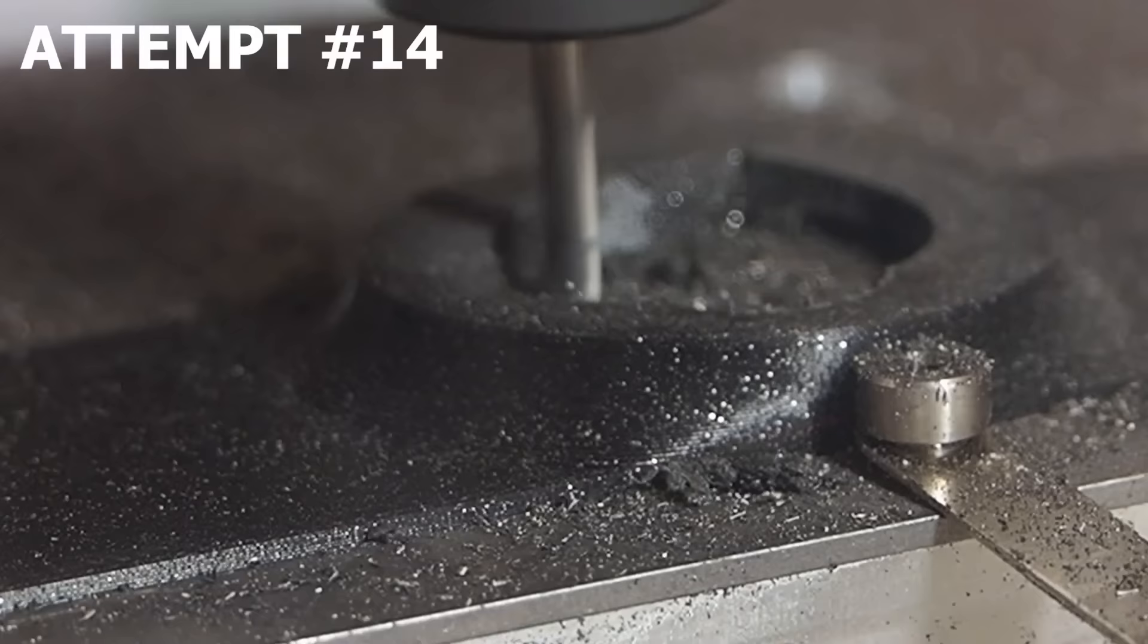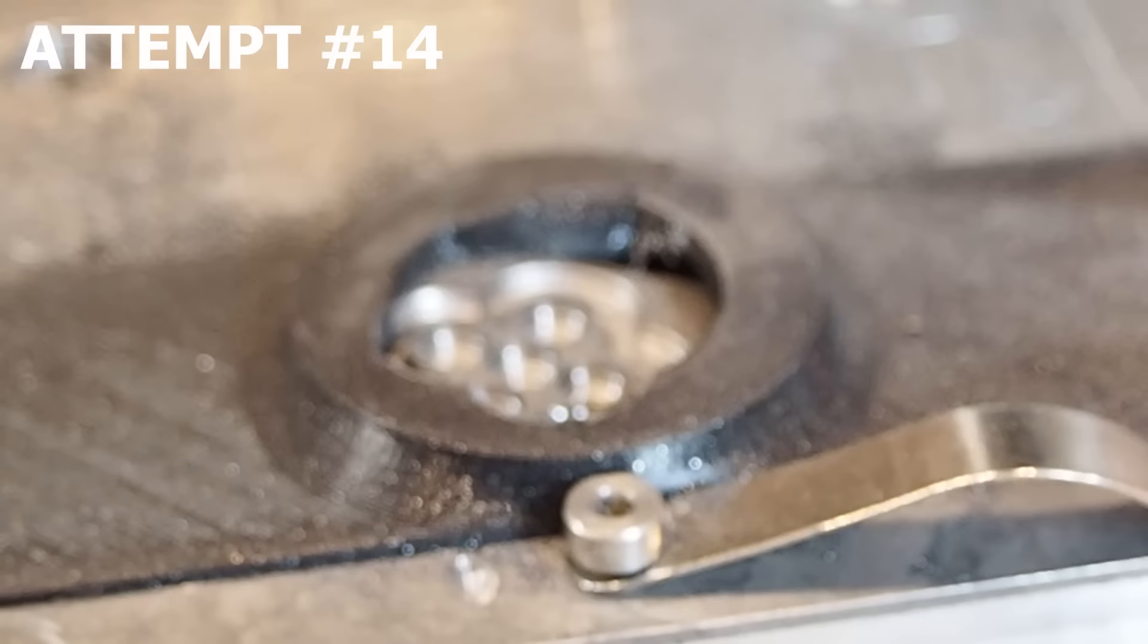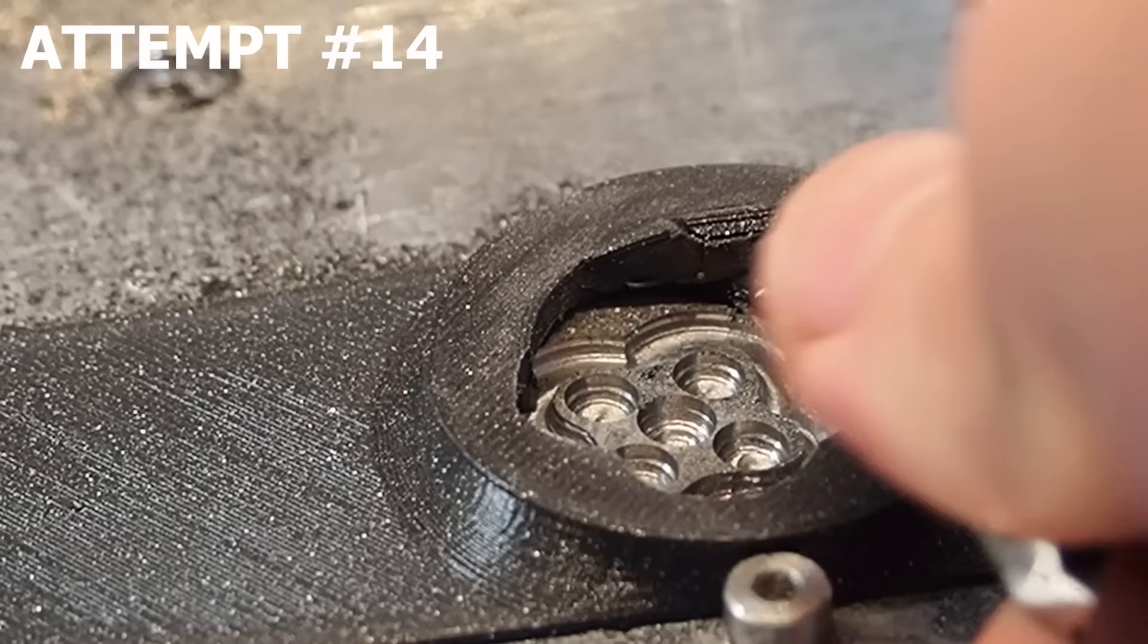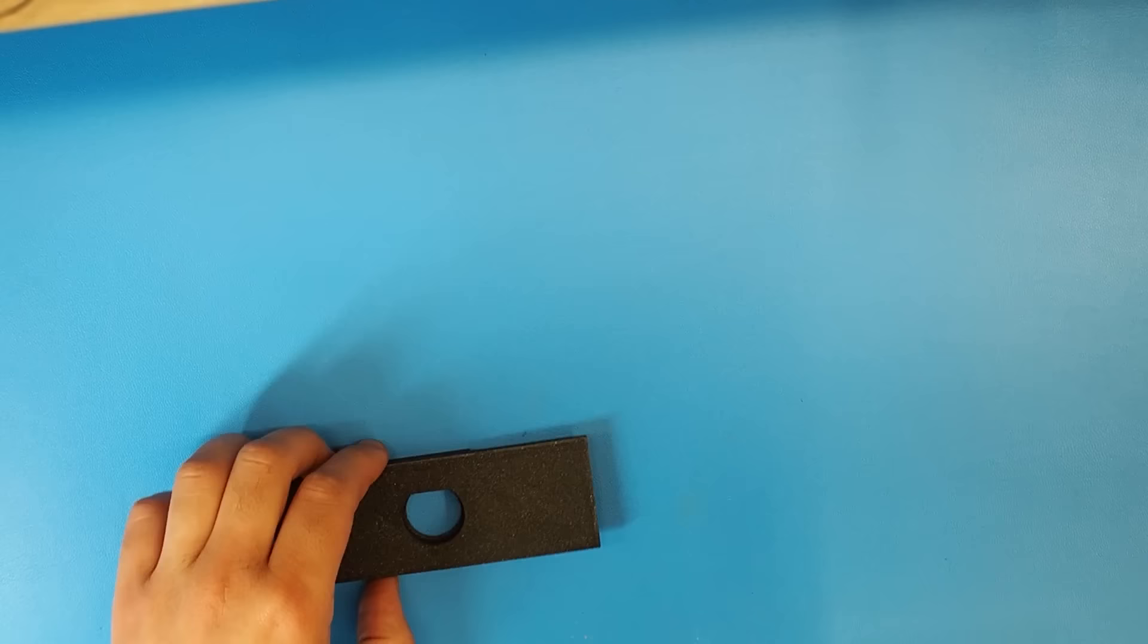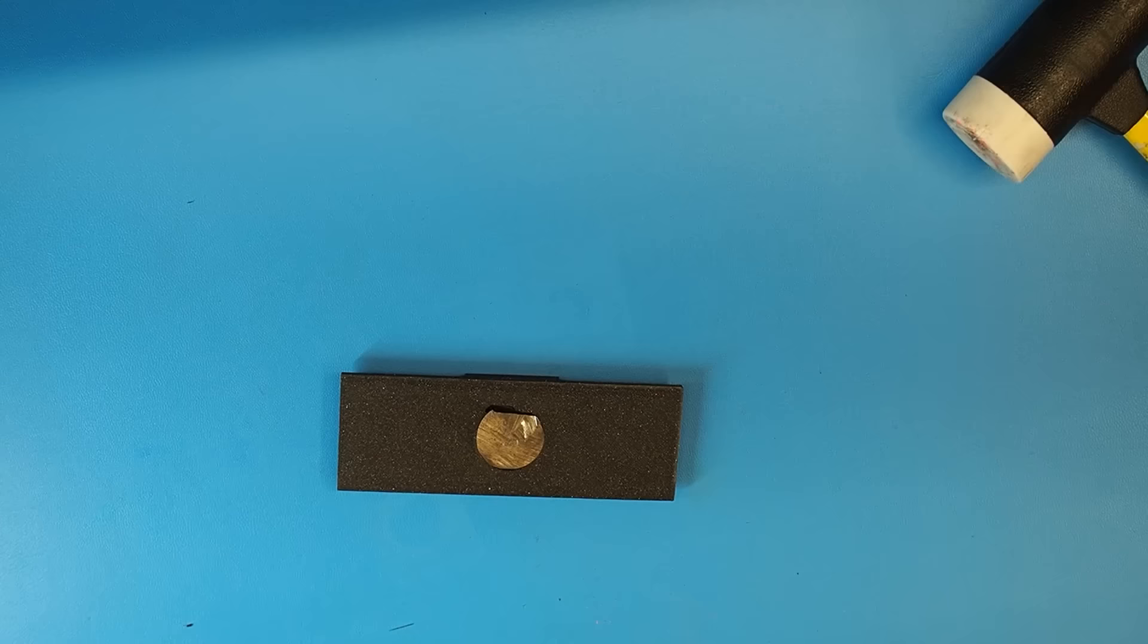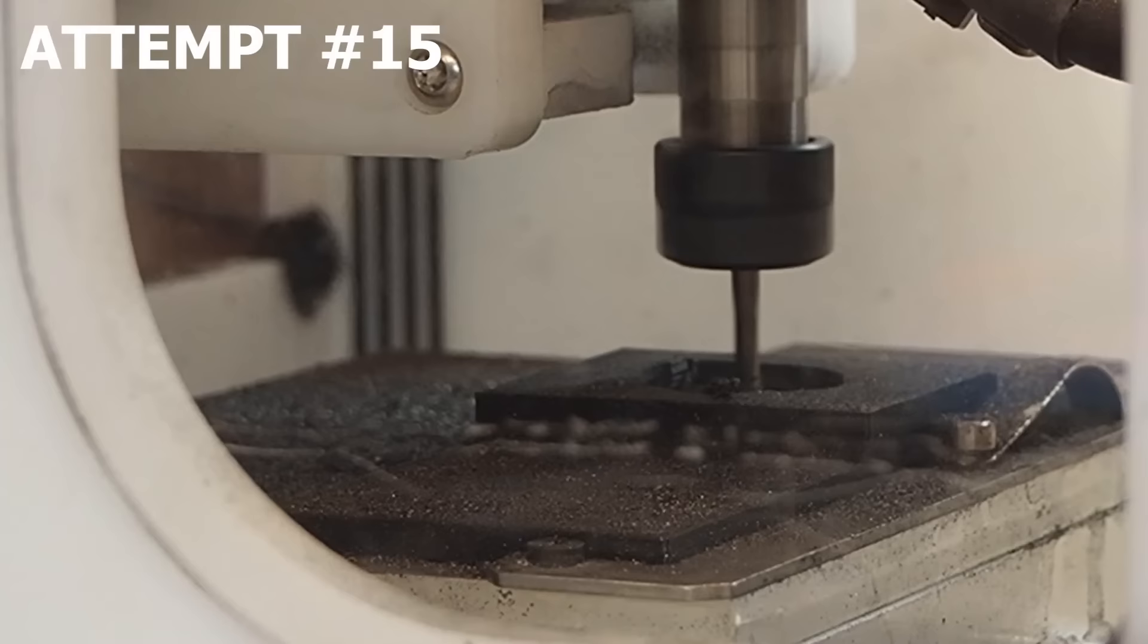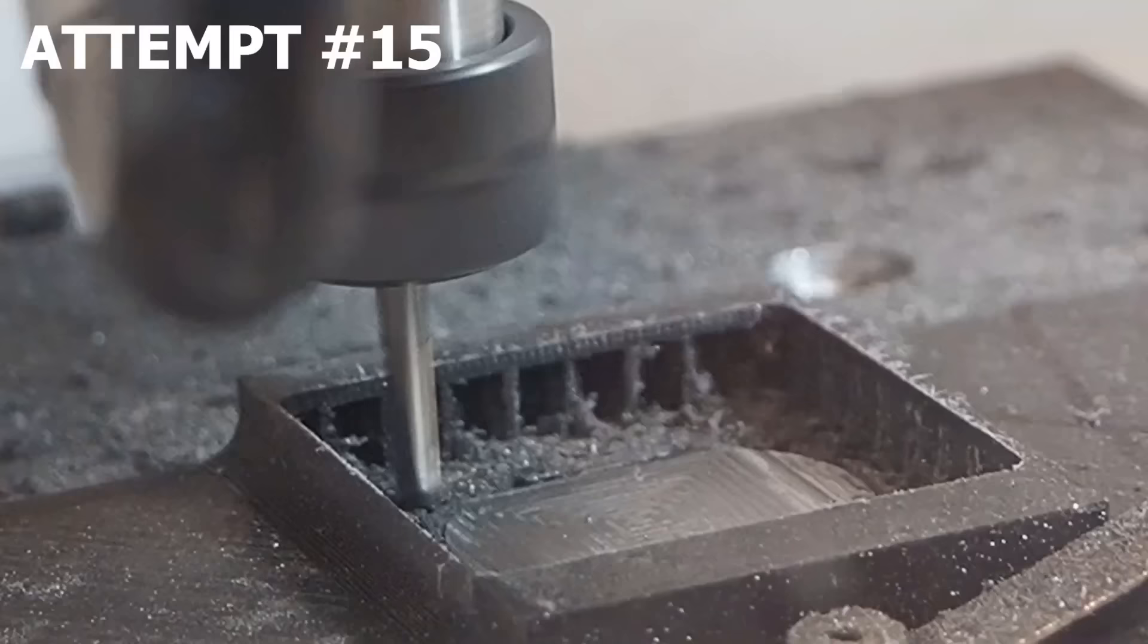The first attempt almost worked, but at the very end it broke the plastic and I couldn't realign the part. I gave it another shot and this time I made the plastic thicker and I also added glue to make sure things stay in place. And it worked.